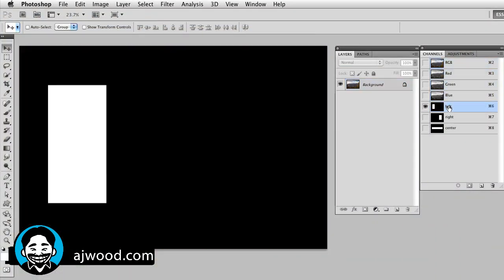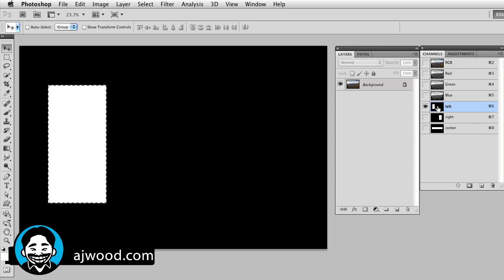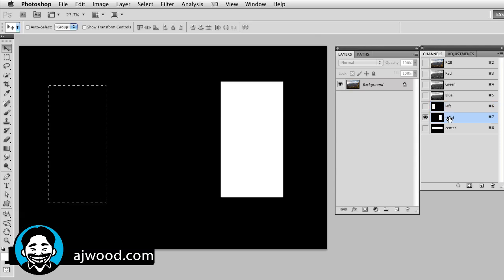To kick this off, what I want to do is load a channel I created and notice that I have a white box on the left side of the screen in this channel. You already know that if you command or control click, it'll load that channel as a selection. What I want you to see is I have a second channel where I've moved that white area to the right.